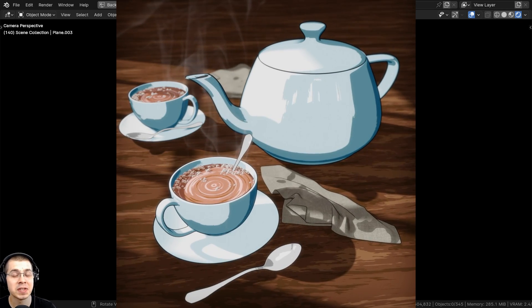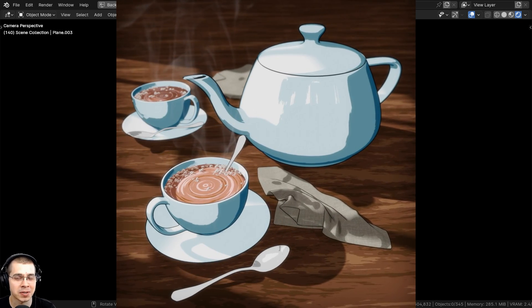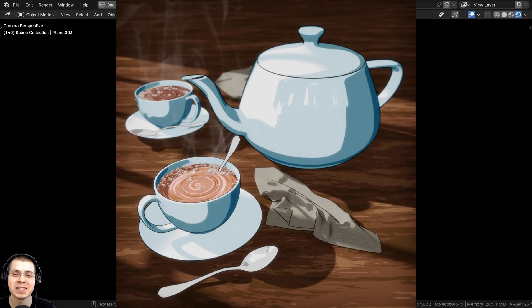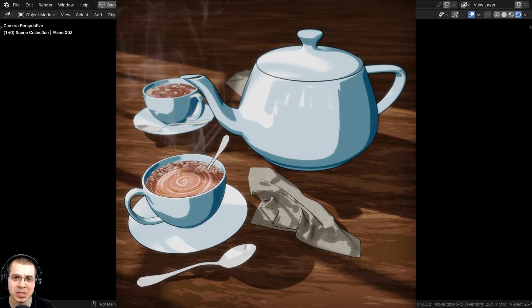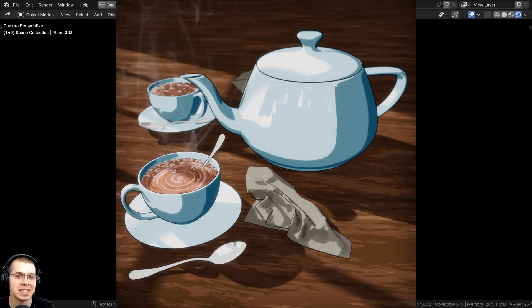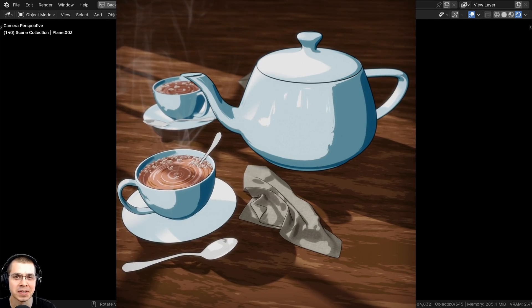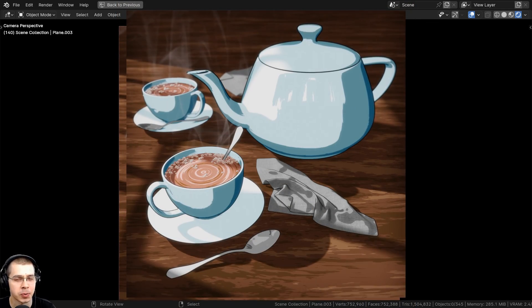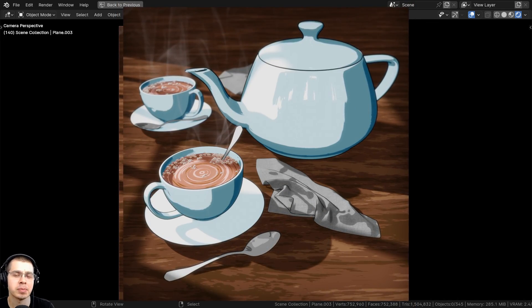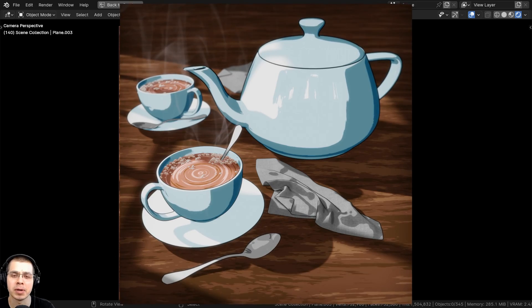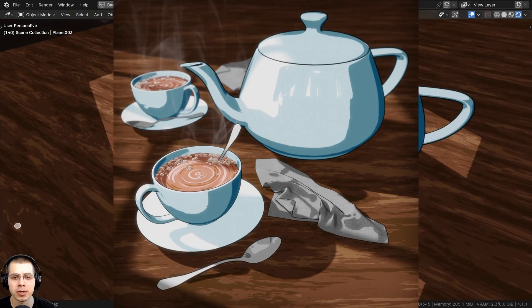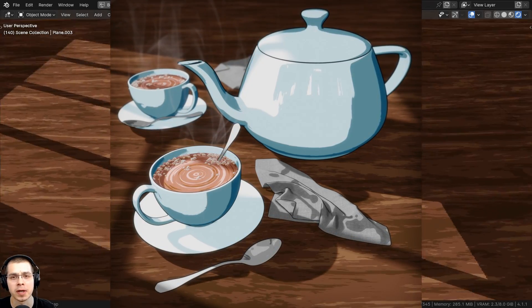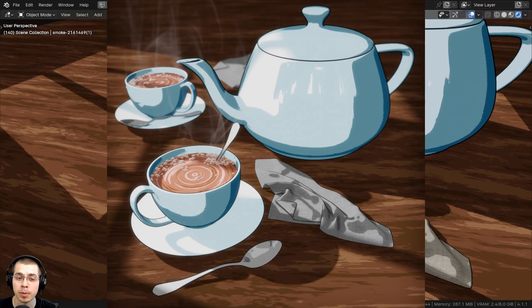Welcome to part one of this four-part Blender tutorial series on how to create this stylized Toon Shader tea scene in Blender. This entire tutorial series will be completely free on my YouTube channel, and we're going to be using Blender Eevee to create this.